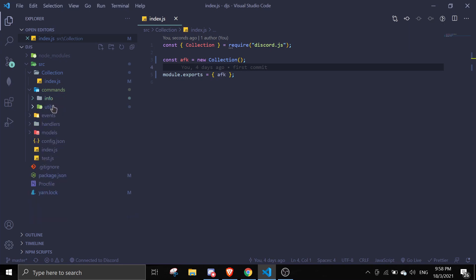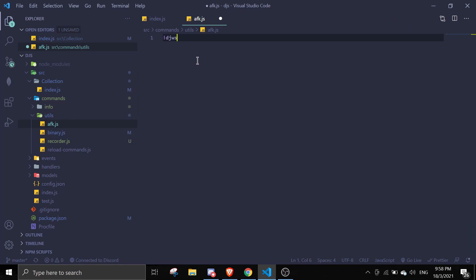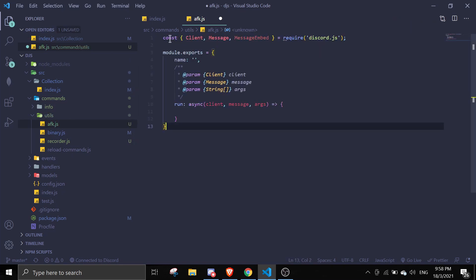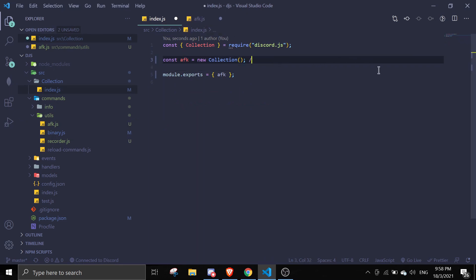Now we'll create a file in utils — I'm going to name this afk.js. The first thing you want to do here is require the collection you made. For this structure, the key will be the user's ID, and the value will be an array where the first item is a timestamp and the second item will be a reason.